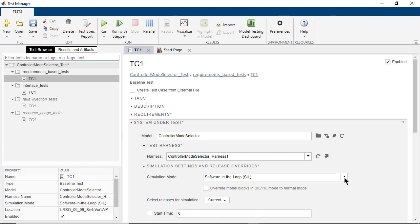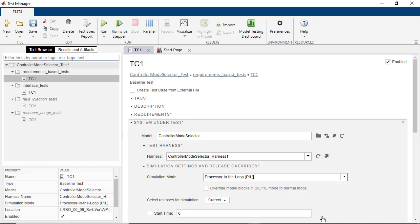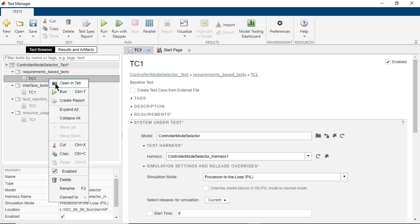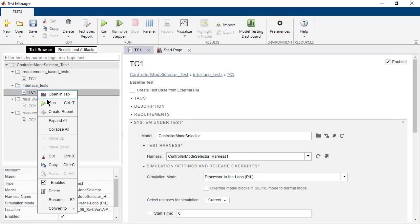Next, let us run the same set of test cases which we had run for SIL in the PIL Mode. In order to do that, come to the Test Manager and change the simulation mode to PIL. And then run the Requirement Test and Interface Test.